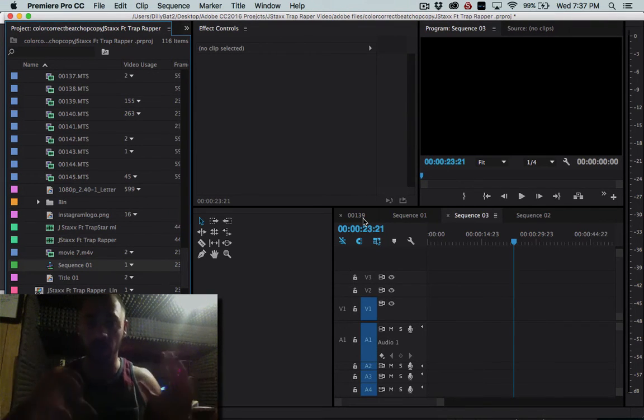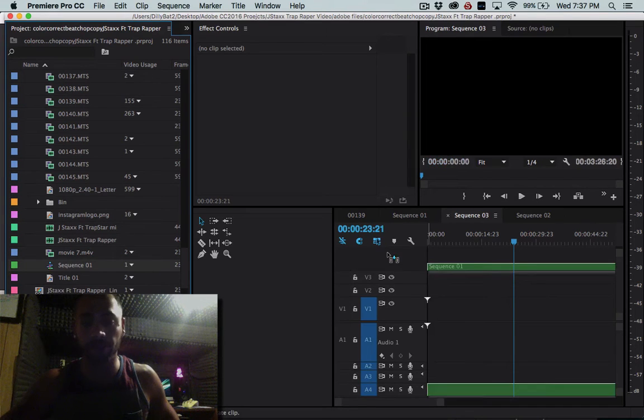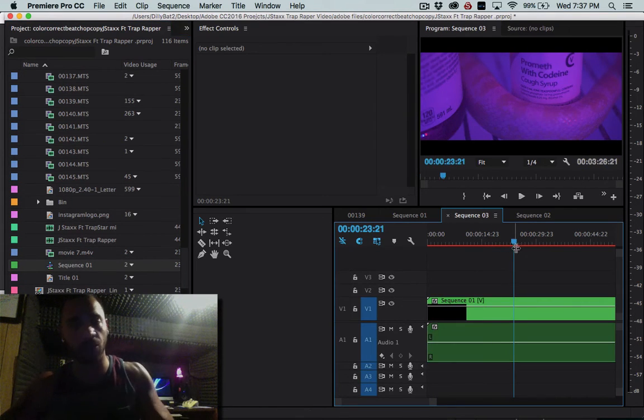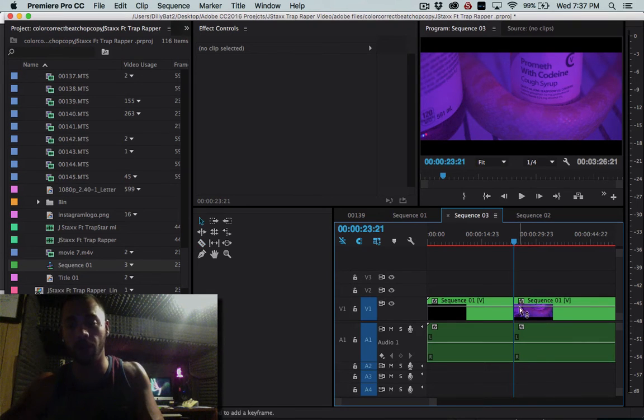So I'm going to drag that in there and I want just the first 23 seconds, sure, whatever.